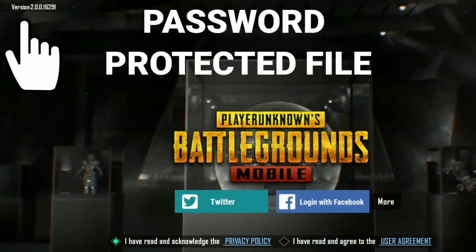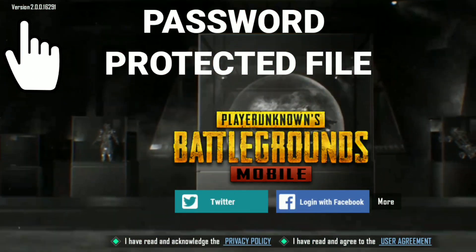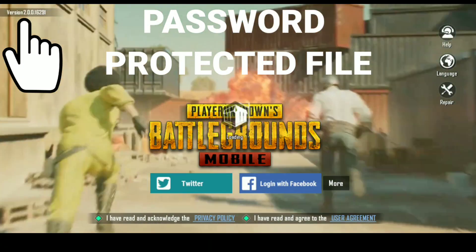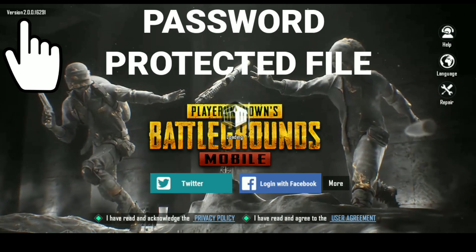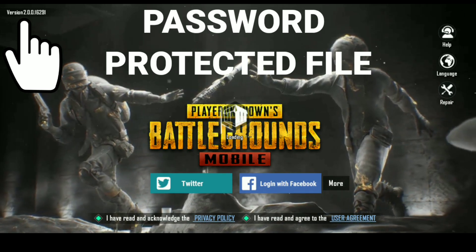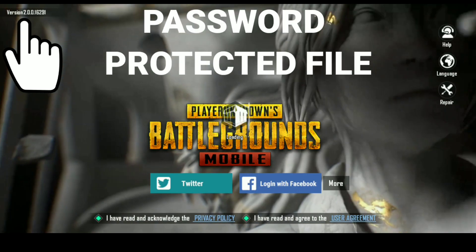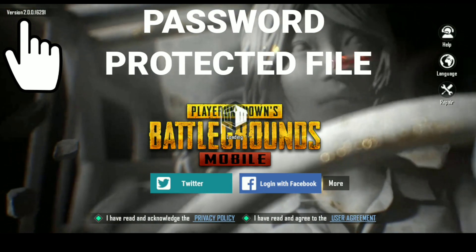Welcome guys. Today in this video I'm going to tell you how to download PUBG Mobile 2.0 update. I will tell you 2 to 3 methods.